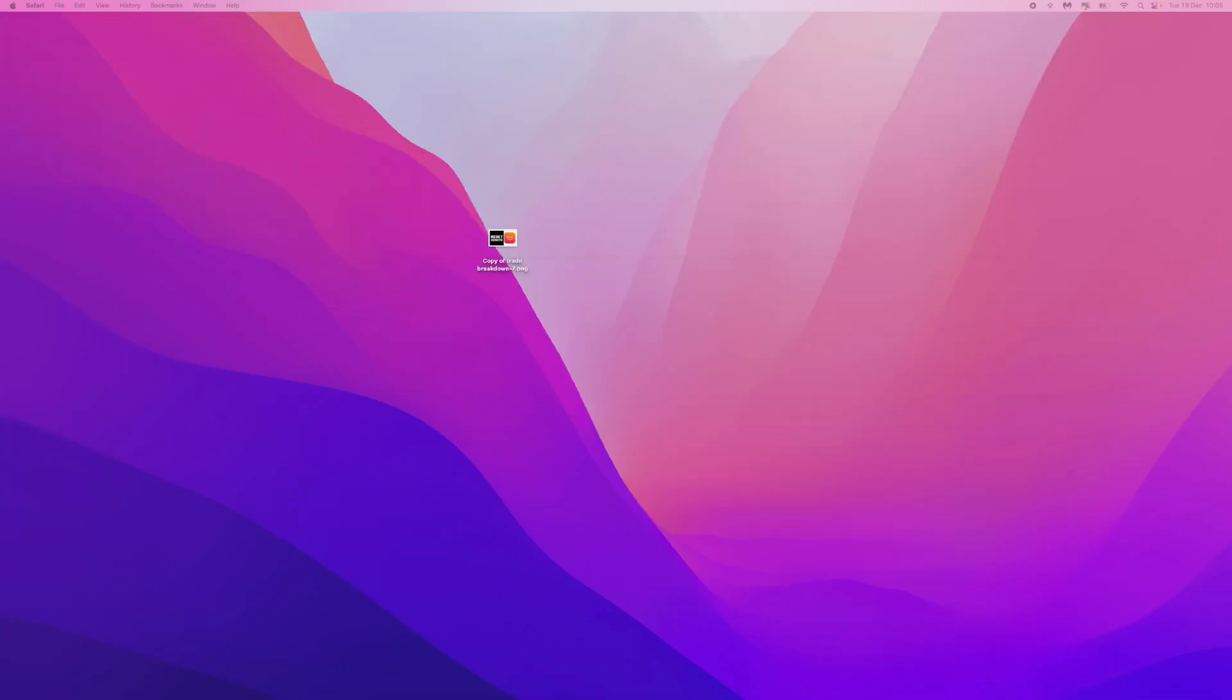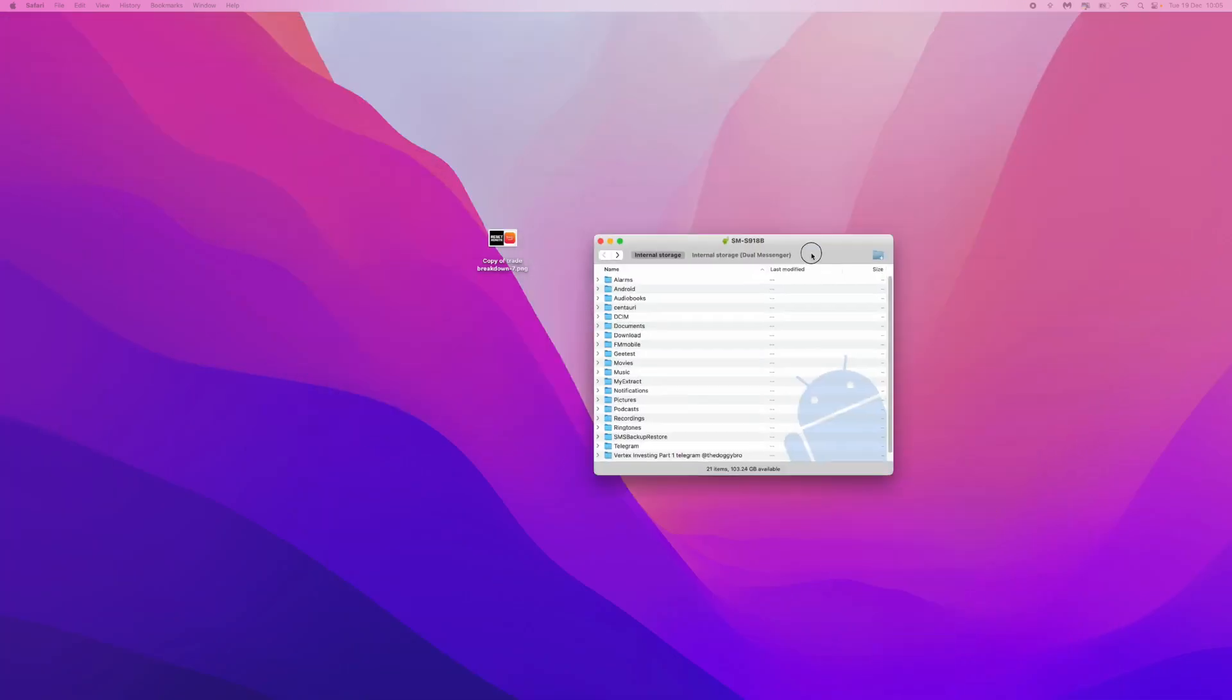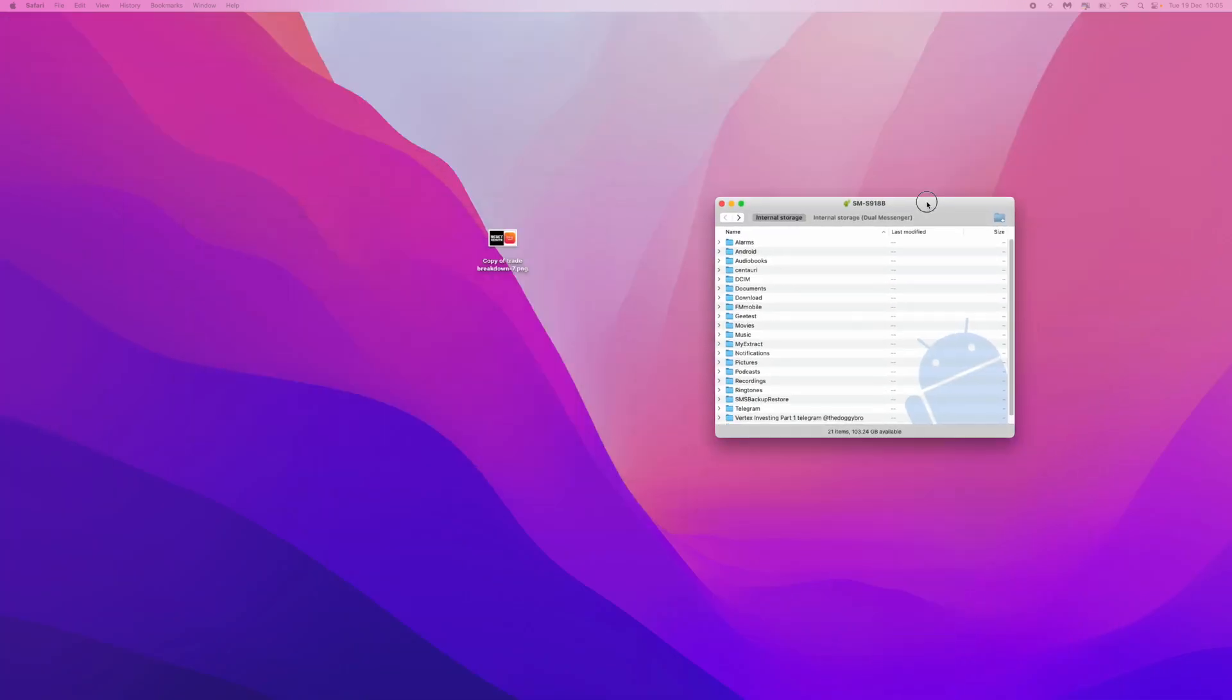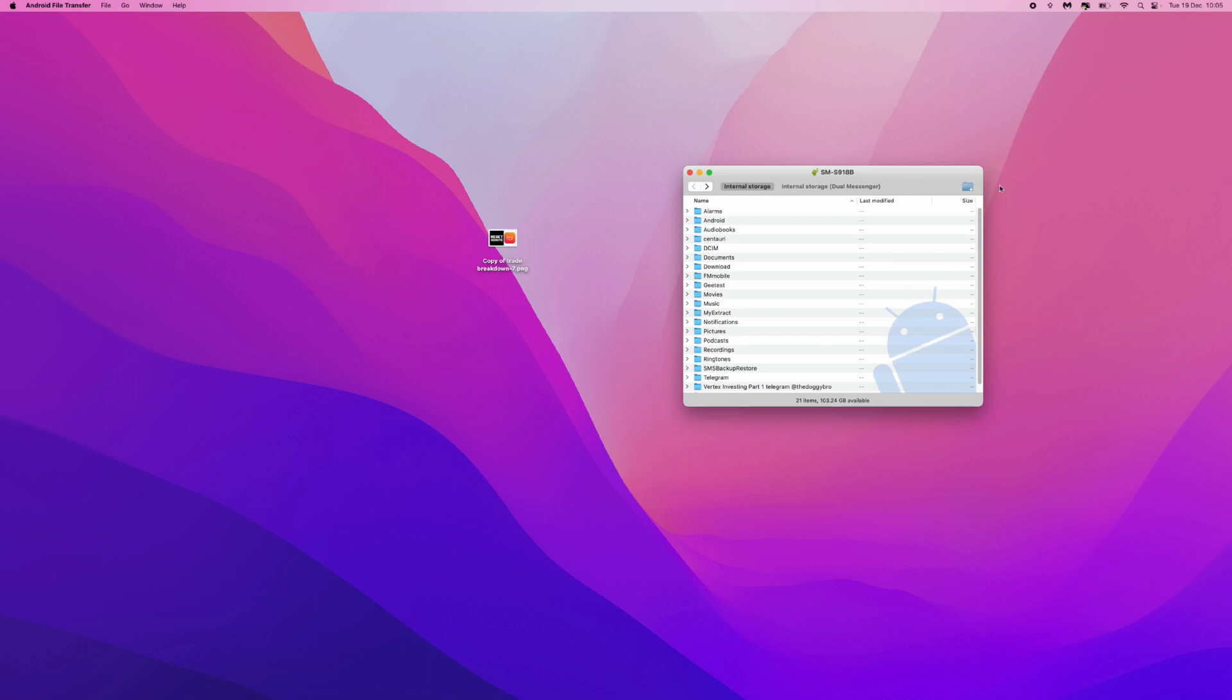Once you do this, you will get a window that looks similar to this, and then you've got all different categories on your mobile right here. So what you want to do is get the file. You can transfer multiple files by doing this. Once we've got our files that we want to transfer, go to the category where we want to transfer them to.